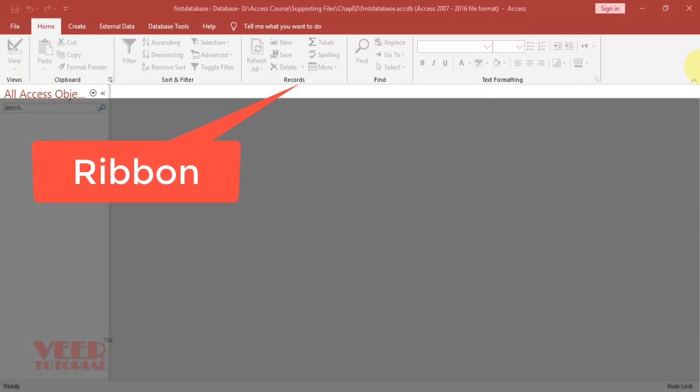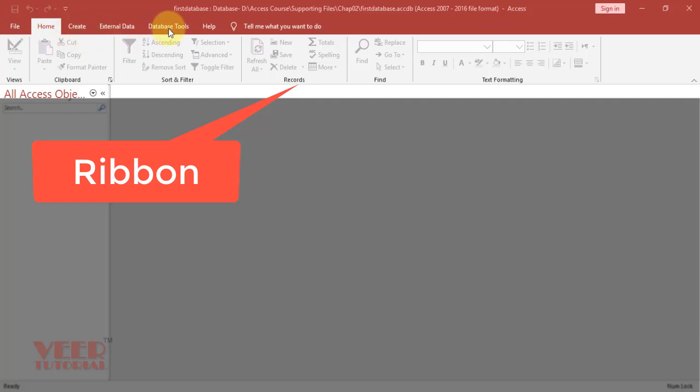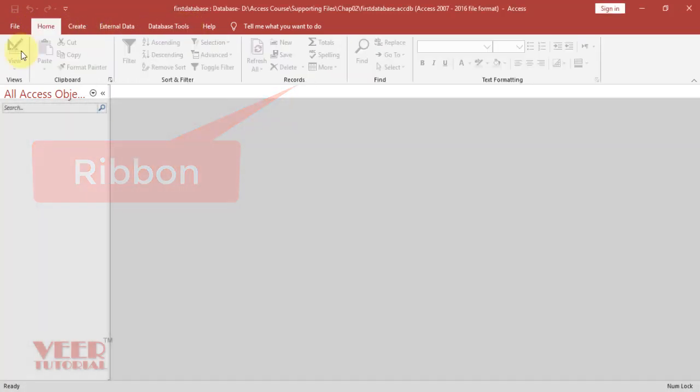On the top side, this area is called Ribbon, in which we have different tabs like File, Home, Create, External Data, Database Tools, and Help.